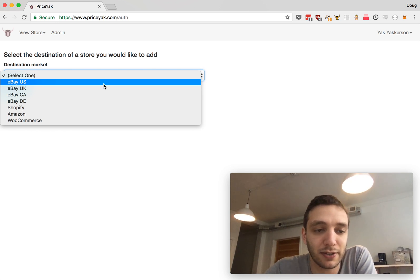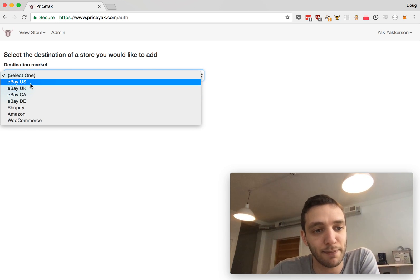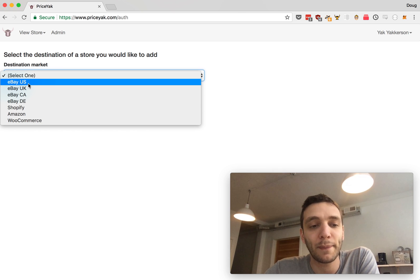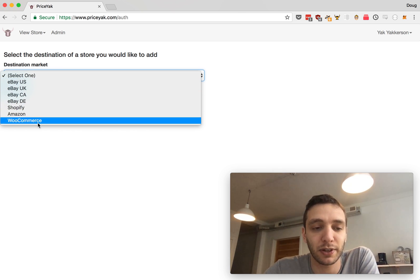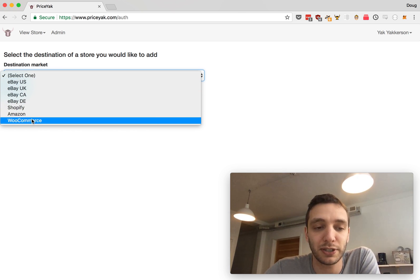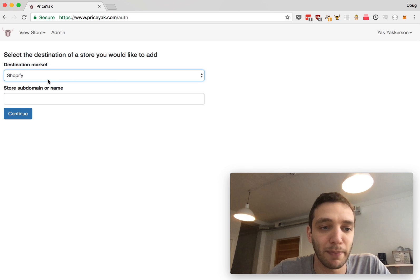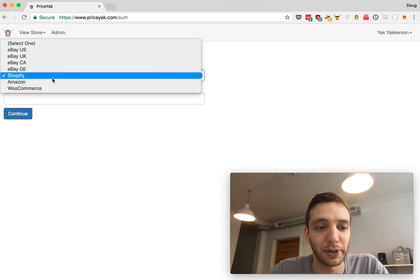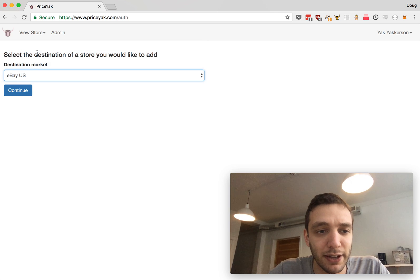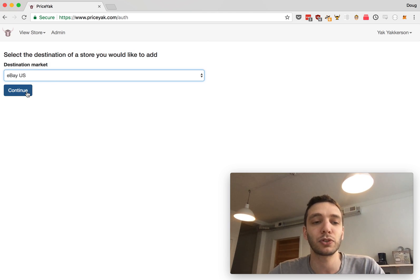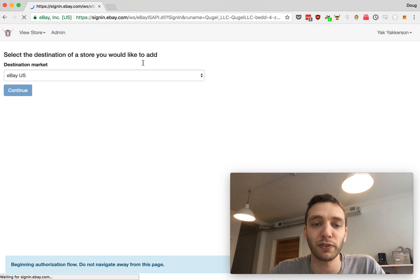Once you make the account, you will be taken to the Add Store page. You'll click this dropdown and select your store. If you're selling on eBay.com, click eBay US. If you're selling on Shopify, Amazon, or WooCommerce, then you'll see instructions for how to join those beta programs. So you will need to email us so that we can give you a slot in the beta before you'll be able to add those.